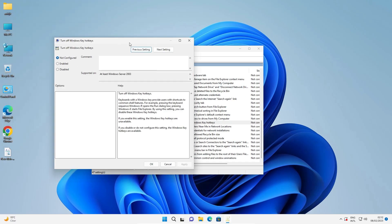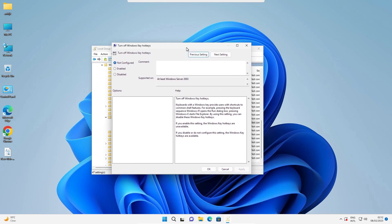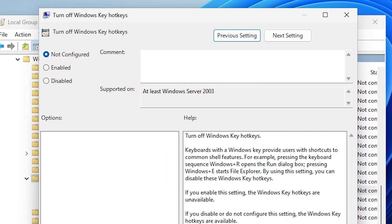Okay, now this pop-up box is open. If you want to disable the hotkey, select Enable. It is the opposite of this.